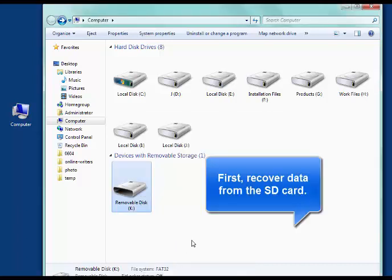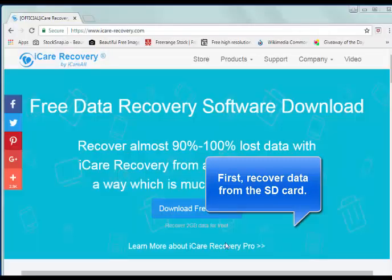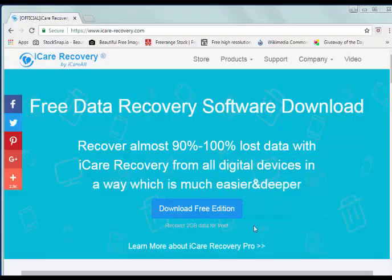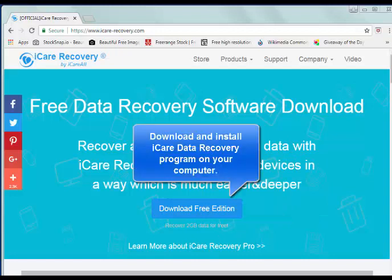First, you need to recover the data from it. You can go to iCareRecovery.com to download iCare Data Recovery to recover data from the damaged SD card.